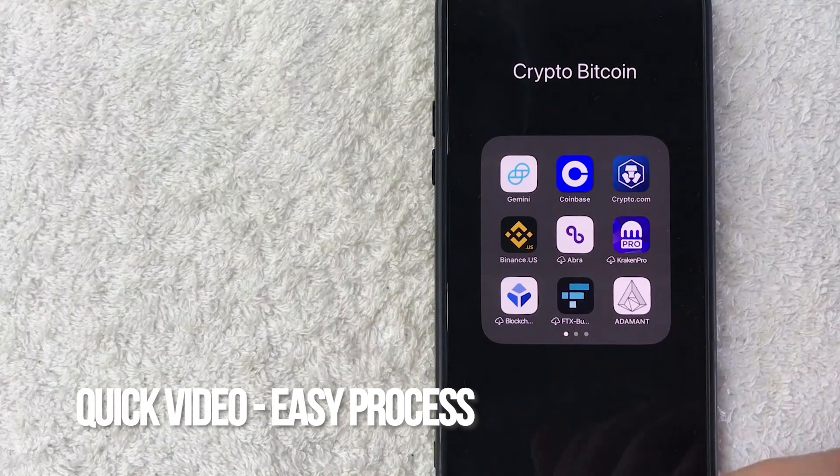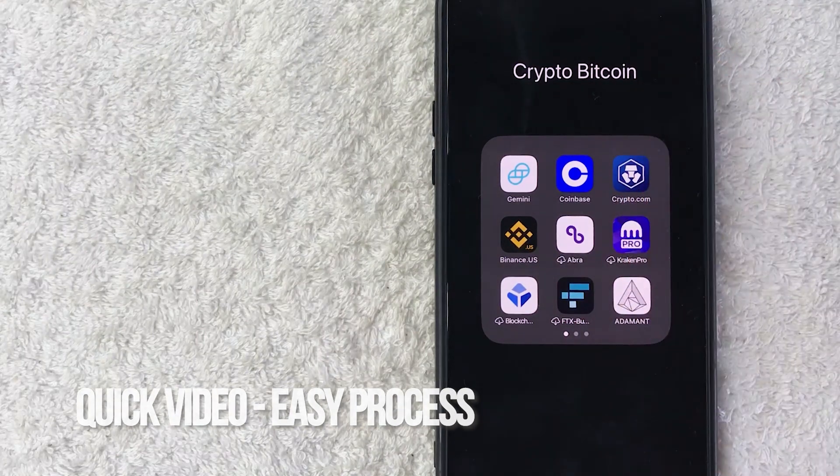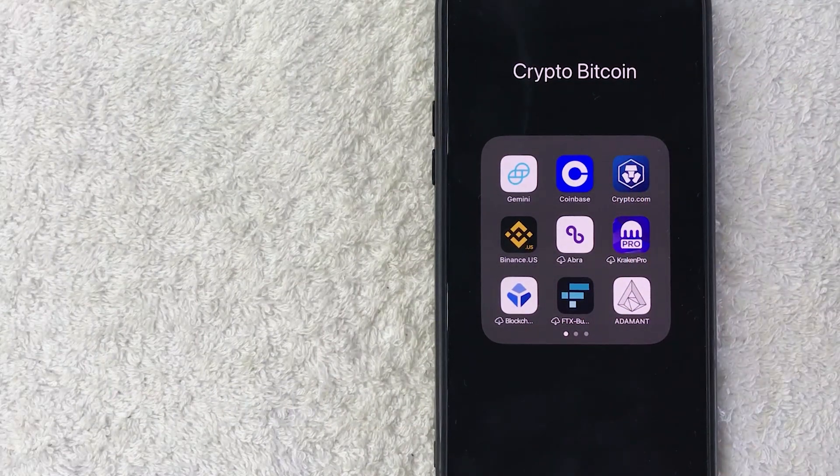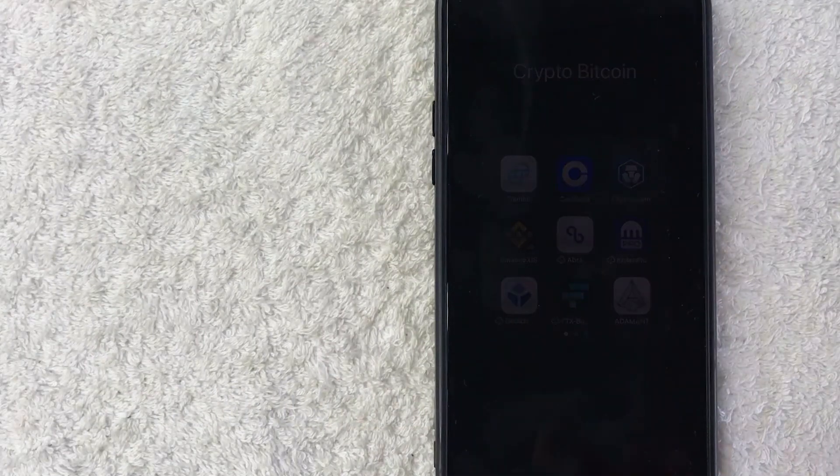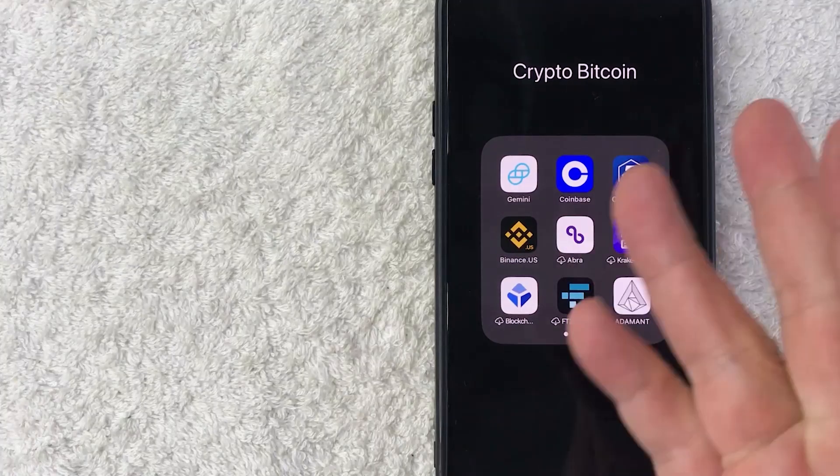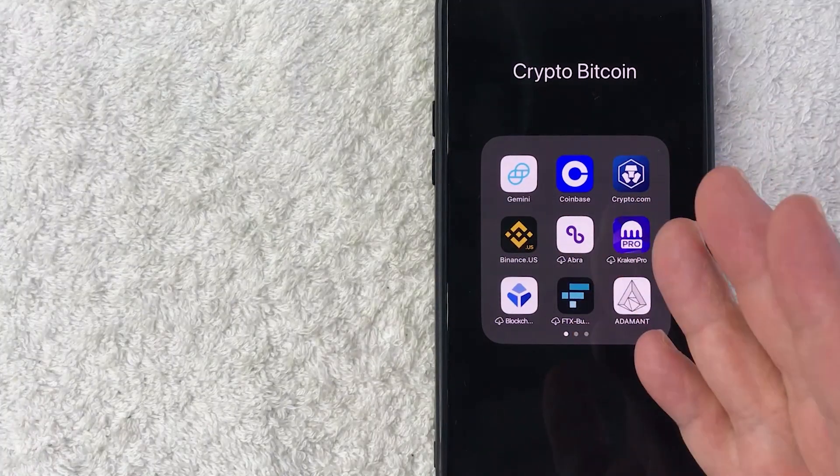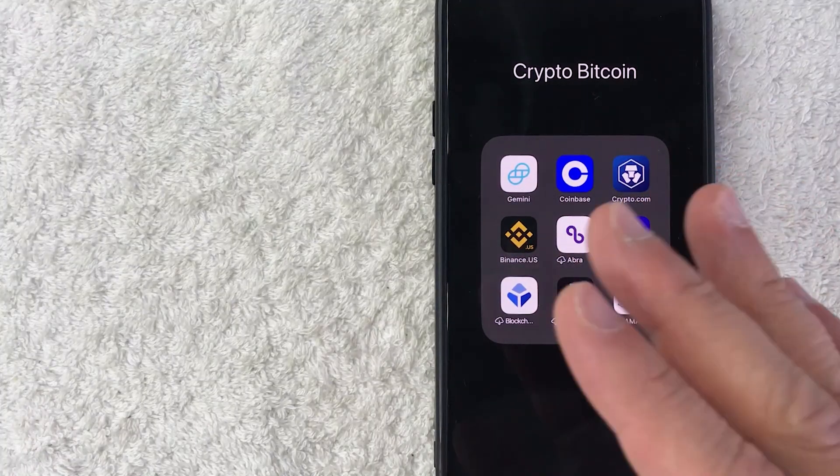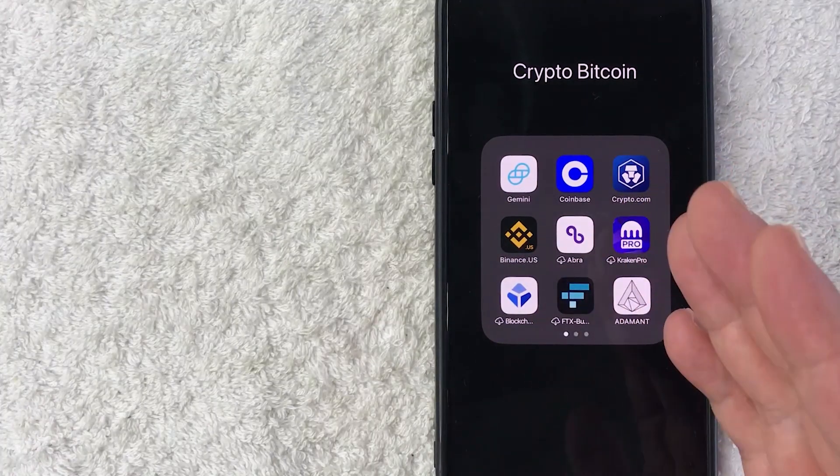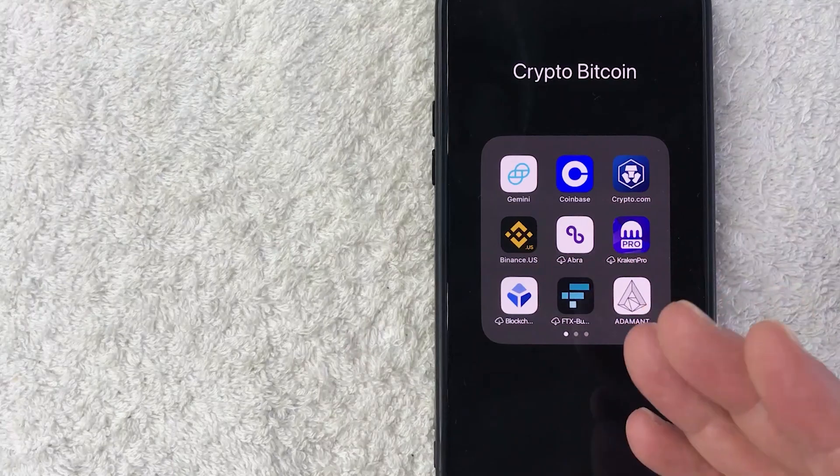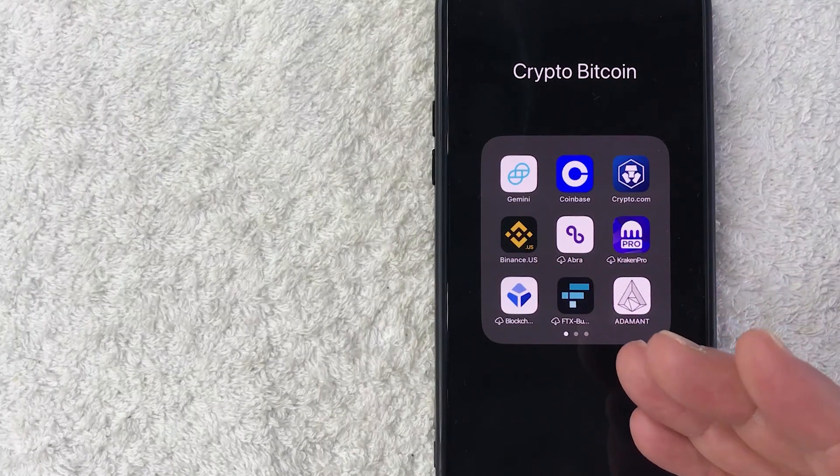First off guys, real quick video, not too many steps involved, so be sure to stick around to the end of the video. But why would you want to find your Ethereum wallet address in Coinbase anyways? Well that's pretty easy. If you run an online business, you know that sometimes your clients want to pay you in Ethereum, so they ask for your wallet address.